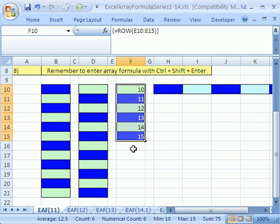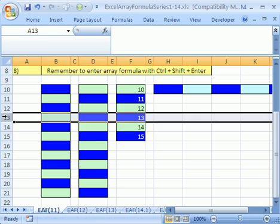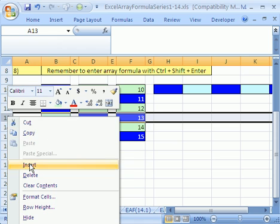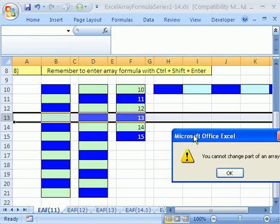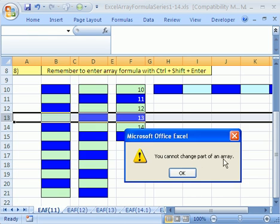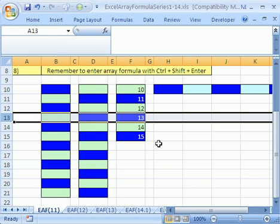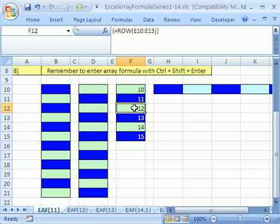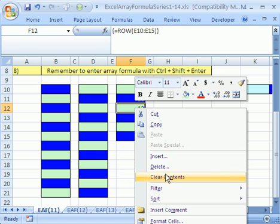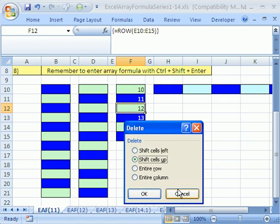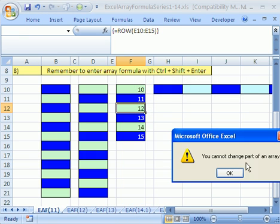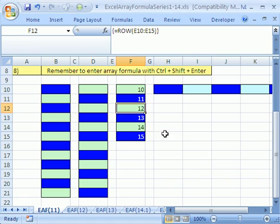One thing that's interesting about this, we got the numbers 1 to 15. If you tried to right click and insert, it wouldn't let you because you cannot change part of an array. Similarly, if you right click delete, it wouldn't let you do that either.